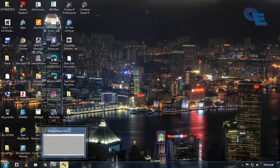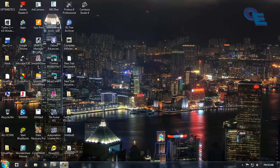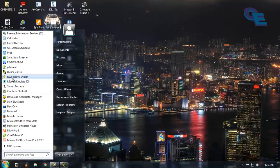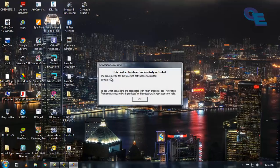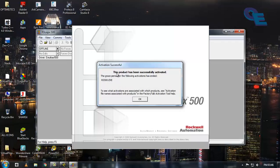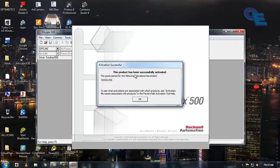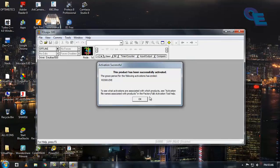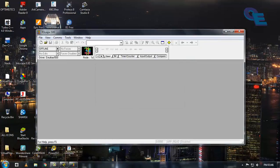Next what we need to do. You must be installed RSLinx, RSLogix Emulate and RSLogix 500. Now I will show you. Now you can see here the product has been successfully activated. Click ok.